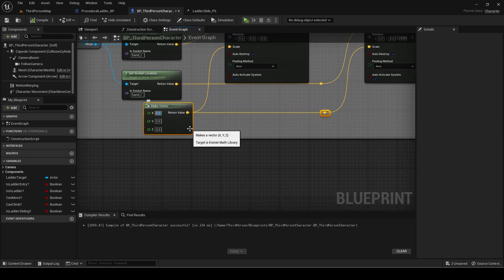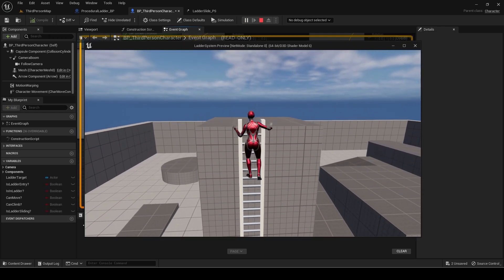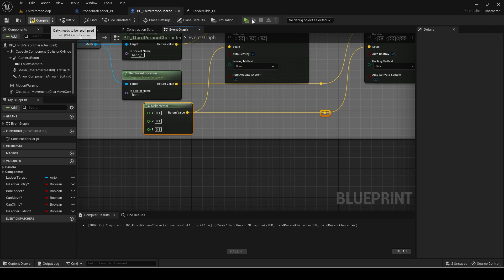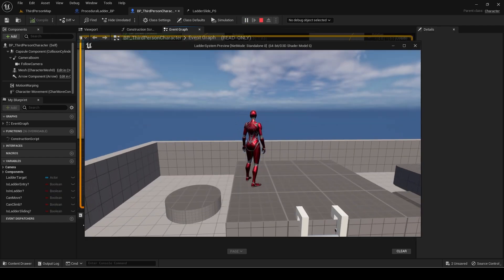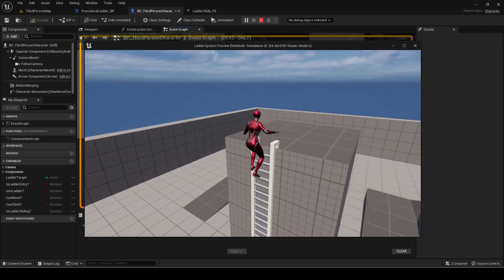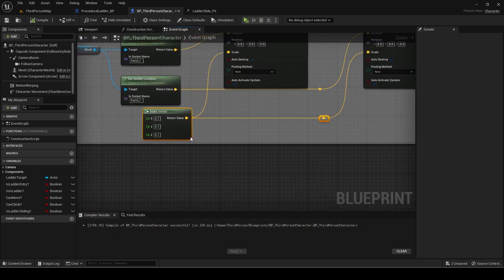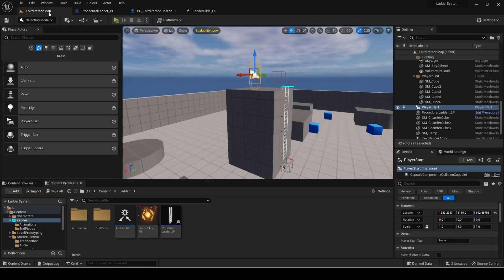Make sure you set the make vector values for the scale. You can trial and error with different values to find the best fit. I need to slightly edit my animation again, so we'll do that.